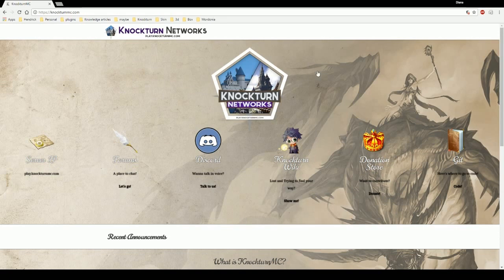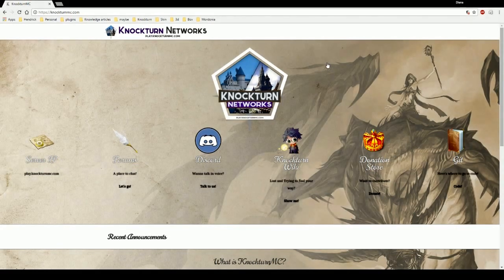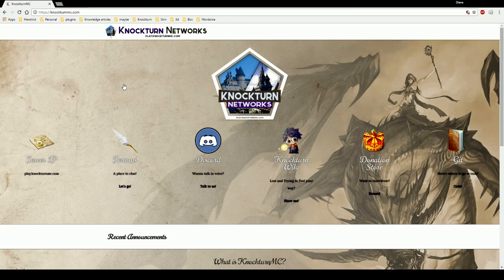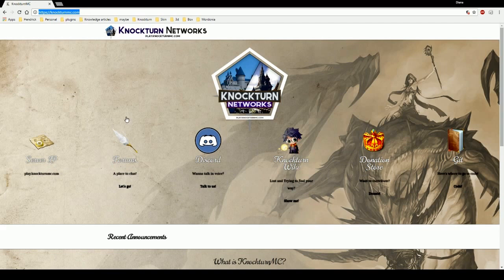What's up guys, Fancy Pants here with another Nocturne tutorial. Today's tutorial is going to be on the forum because I've gotten a lot of requests for it. To get to the Nocturne forum you just have to go to nocturnemc.com. This brings you to the main page which is Nocturne Networks.